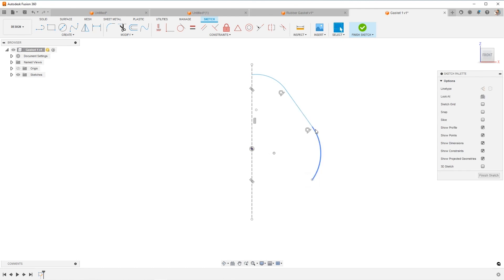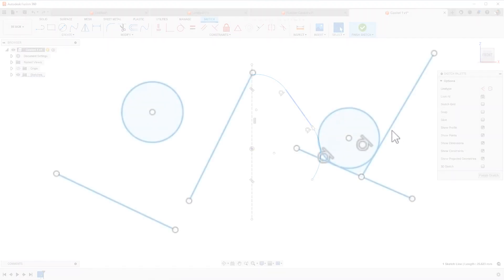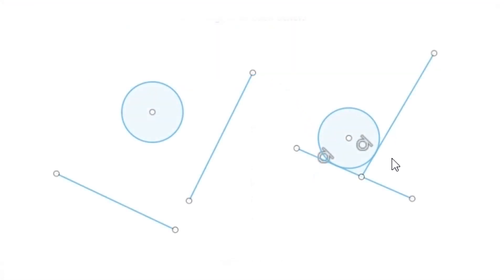And tangency is just this fancy way of understanding that there's a smooth curvature coming from the line into the arc. Or another way to think of it is you've got a circle. And if you had lines going by a circle, if it were to touch only at one point, that would be considered tangency.